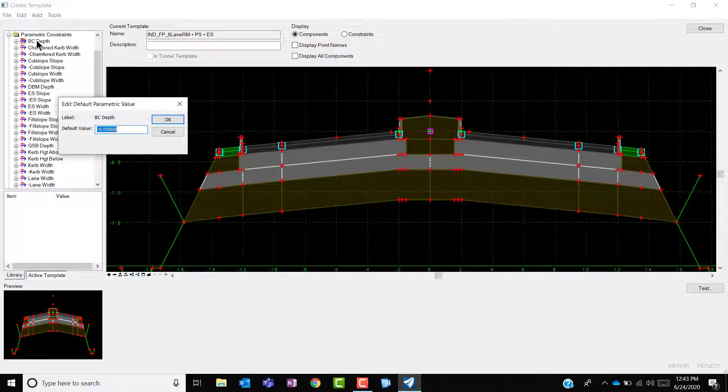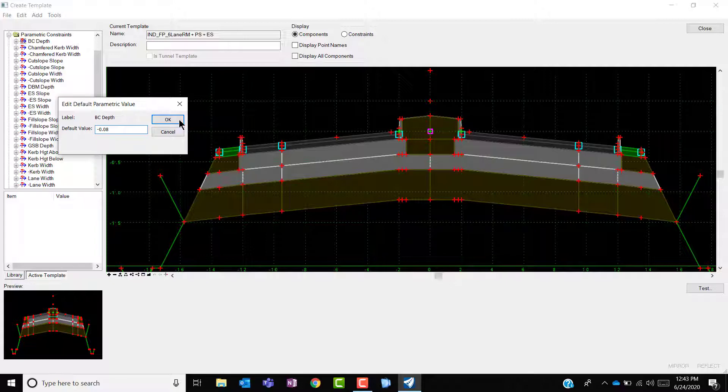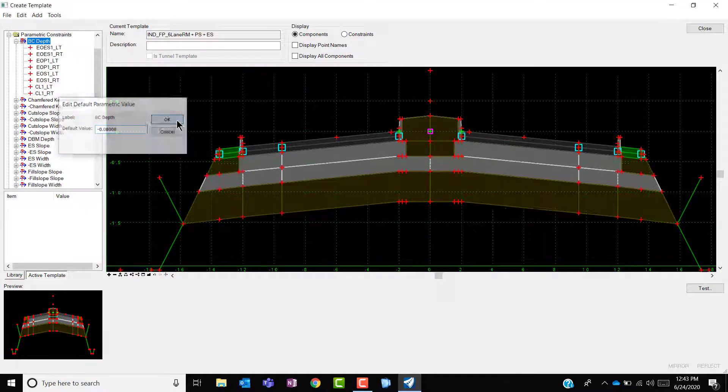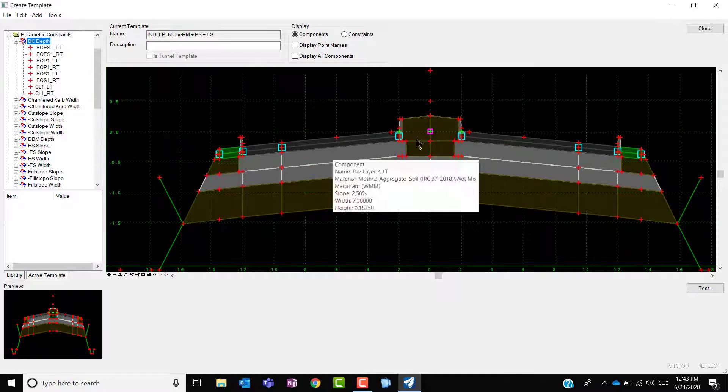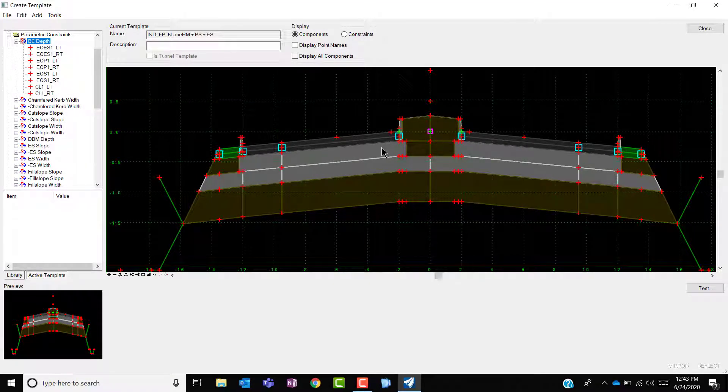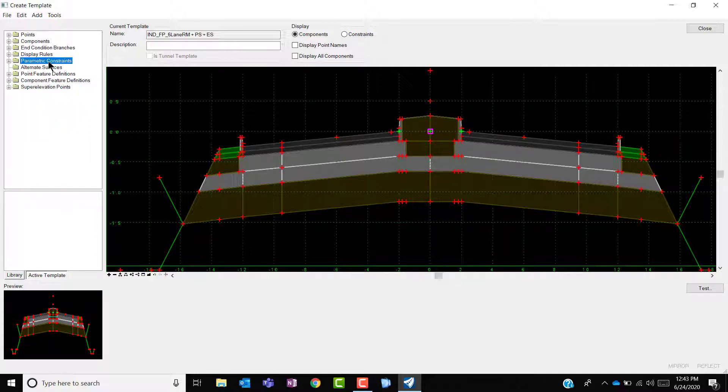By double clicking on that label and simply changing the value from 50mm to say 80mm, you could see the updated changes the moment I click OK. In this way, you could easily update the depth or width or slopes of whatever the templates assigned with respect to the labels.